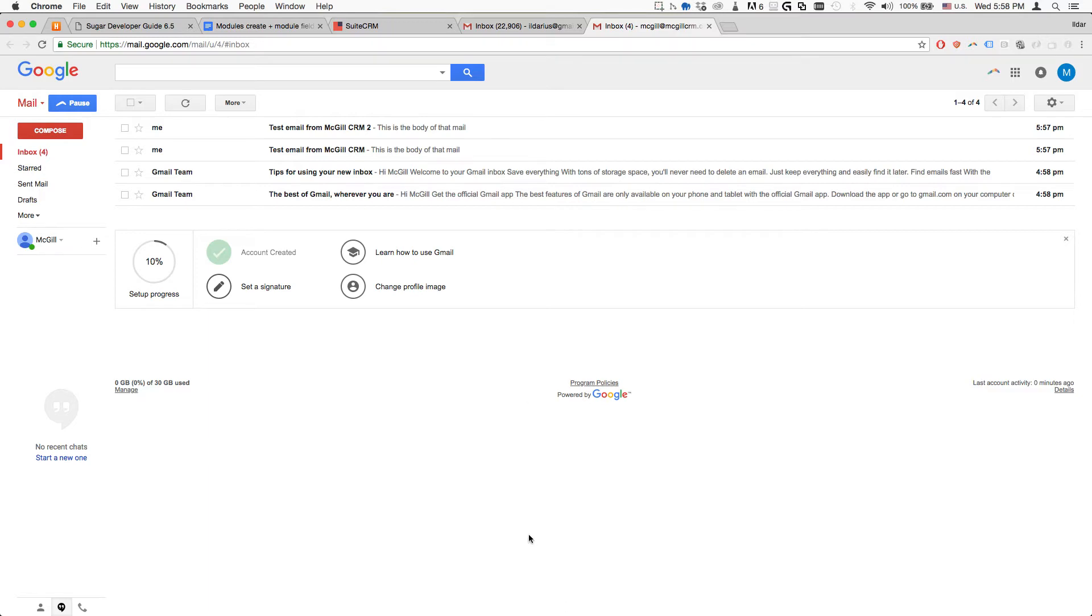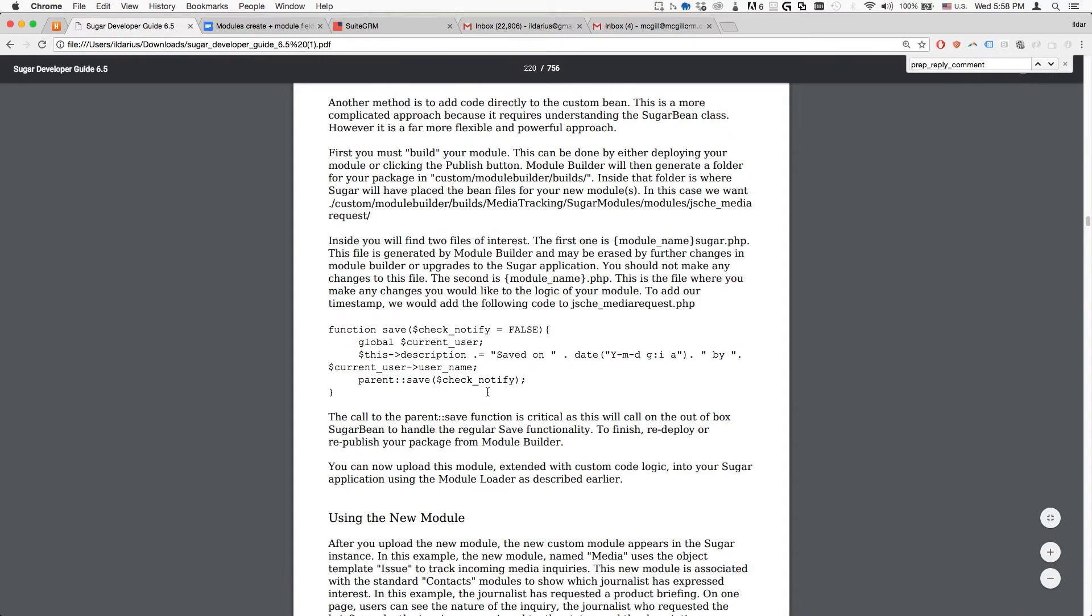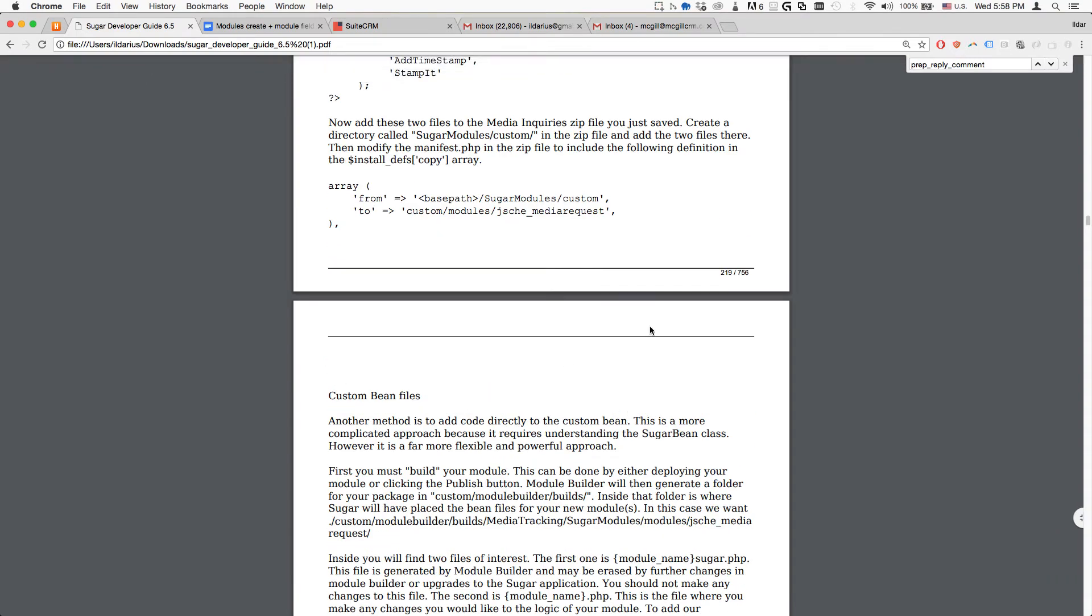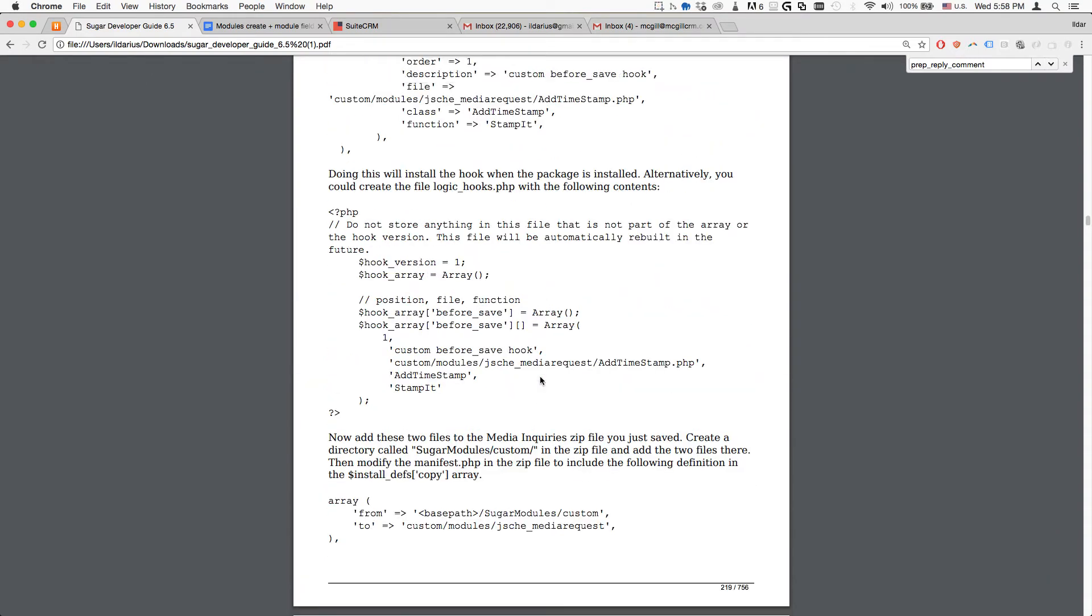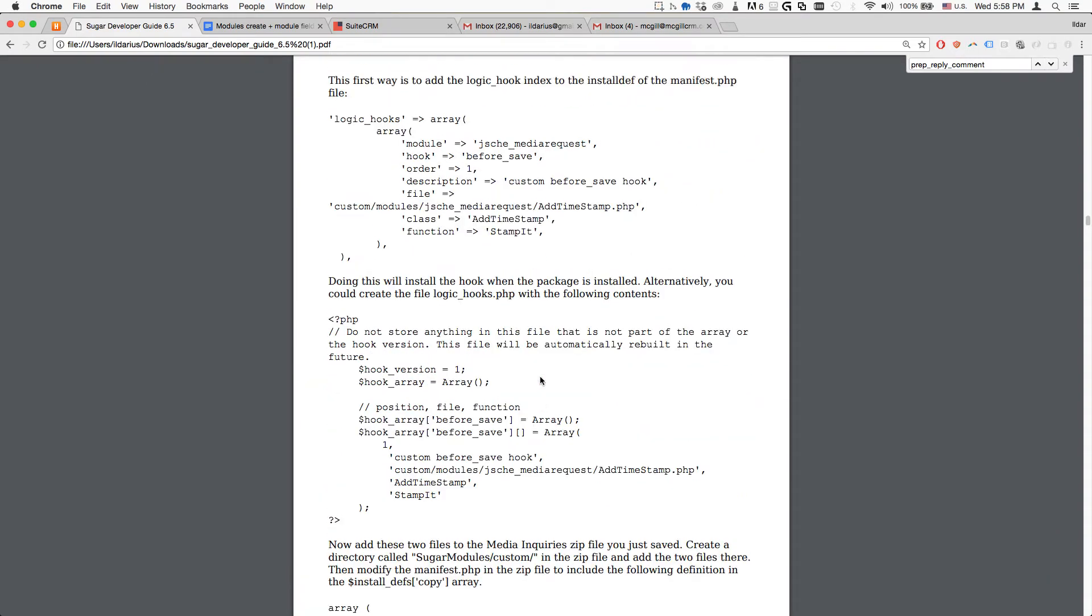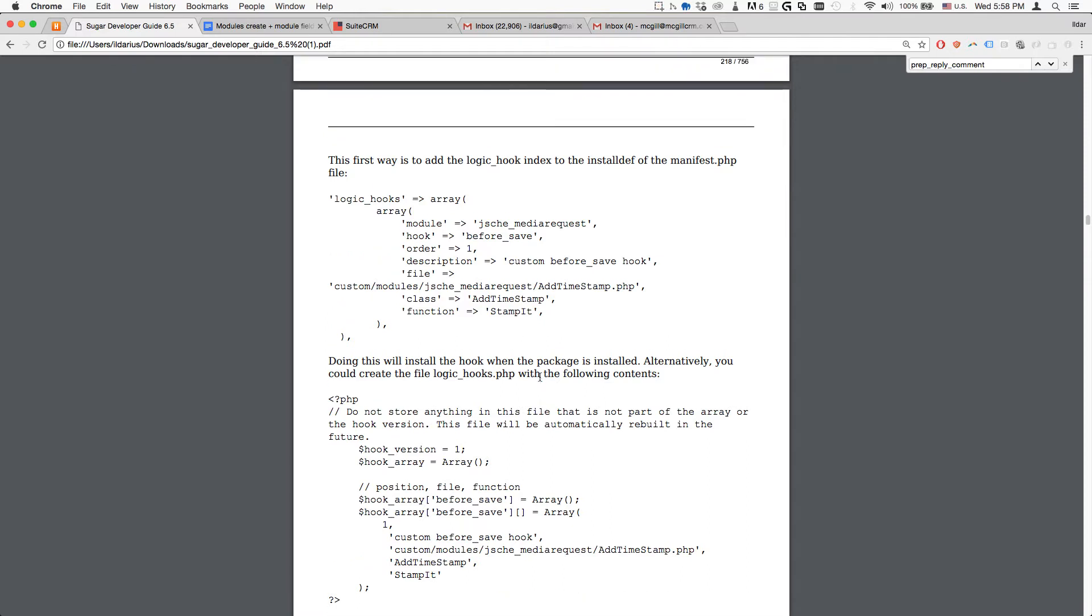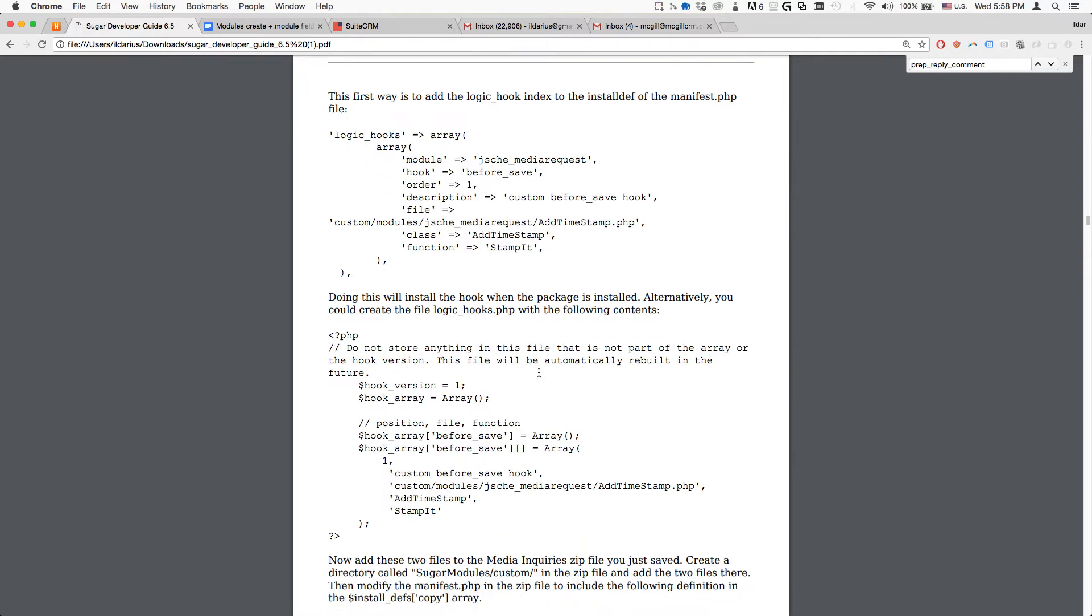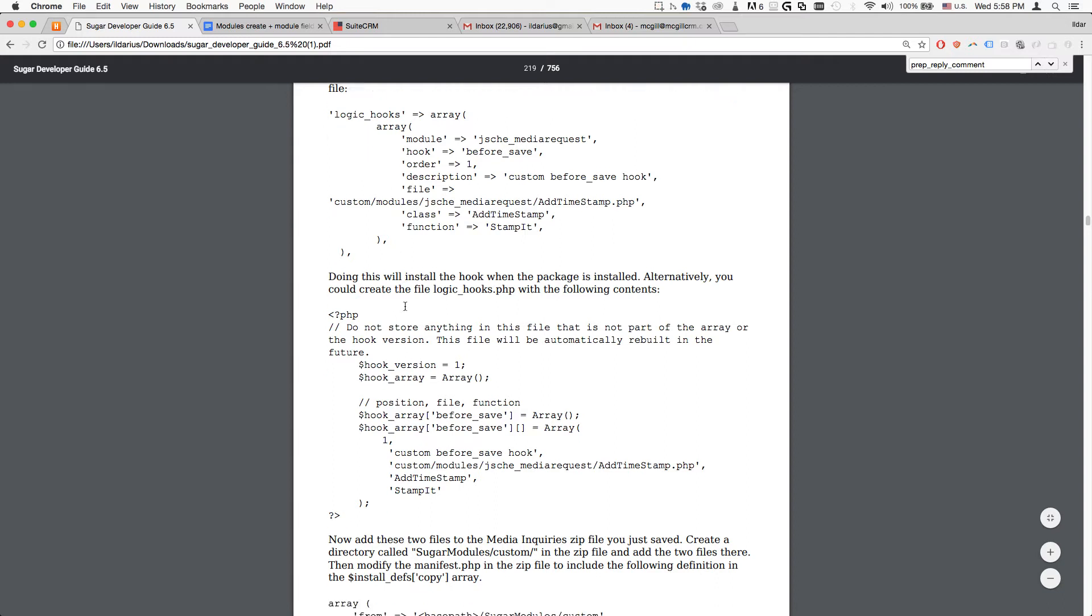This is one way of adding the logic hook to your custom module. There's another way which is described also in the guide on page 219. This way, we basically must register it inside the manifest.php file.